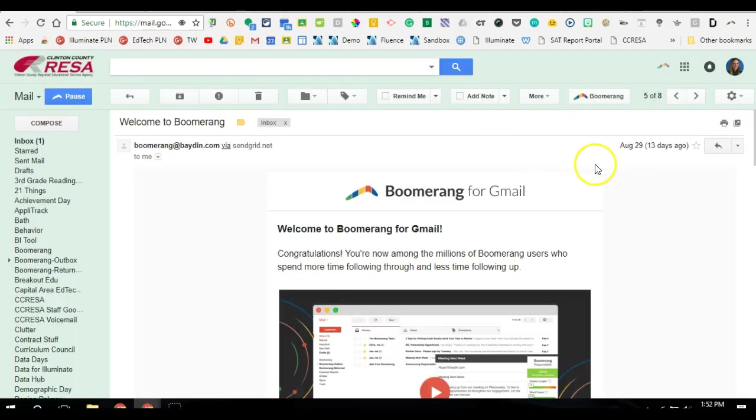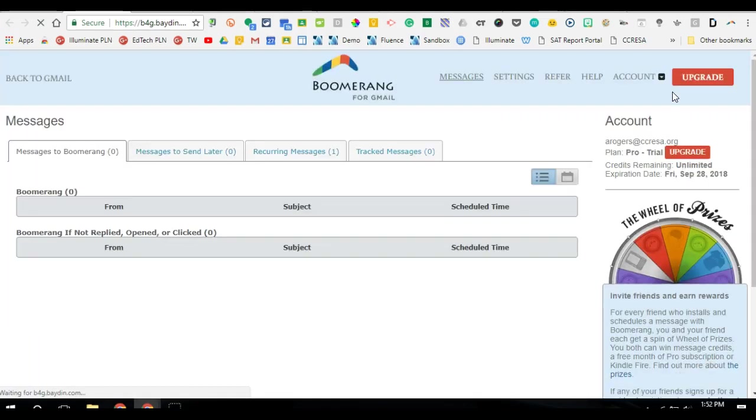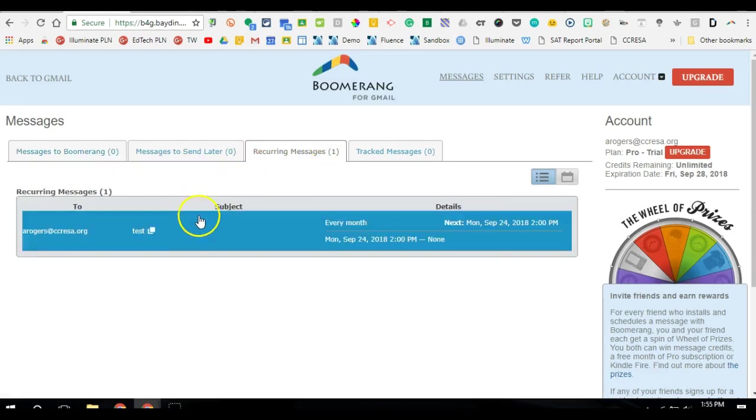So now let's say I have it set, I'm good to go, but I want to go back and maybe edit it or change the time. Now if I just go up to this little Boomerang icon and I select manage scheduled messages, then it will load anything that I've already set up. So you can see now I have under recurring messages the email that I just set up.